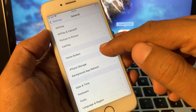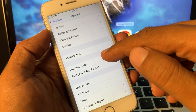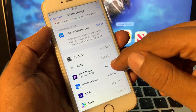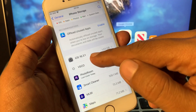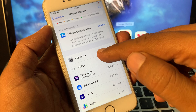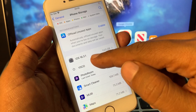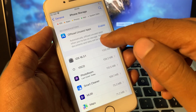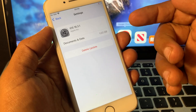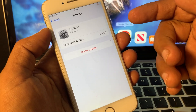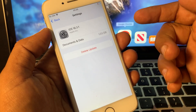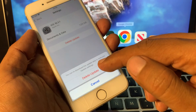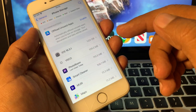Now tap on iPhone Storage. As you can see, iOS 16.3.1 Developer Beta is downloaded here on my iPhone automatically. You have to delete the update from here.